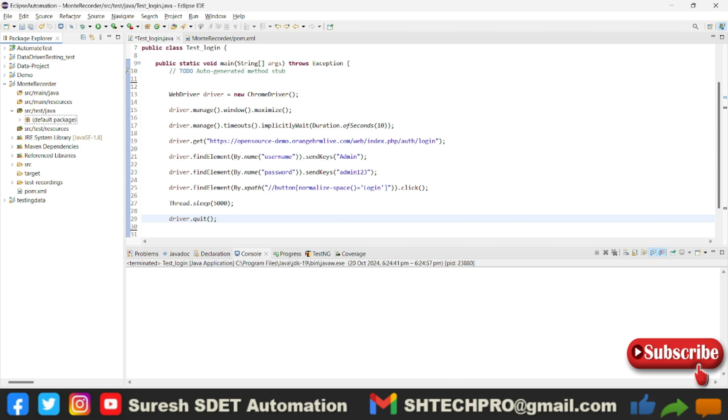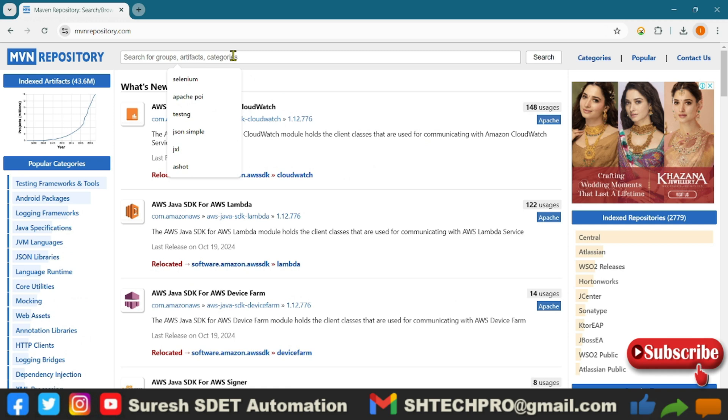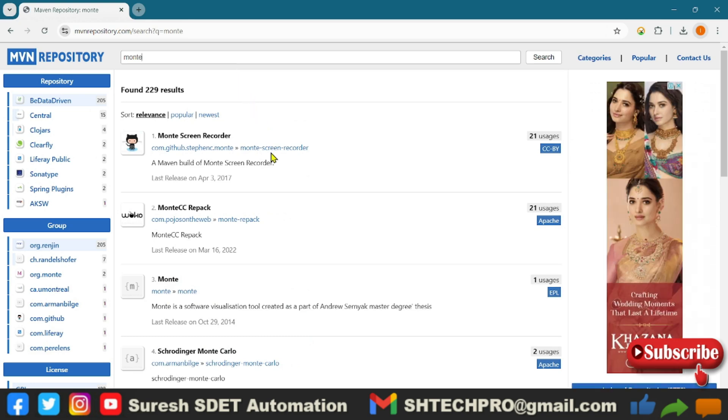First, I need to go to the browser, which is the MVN Repository. You can type for Monte. If you just type Monte Screen Recorder, it will get you the results, and this is the first one you have to open.